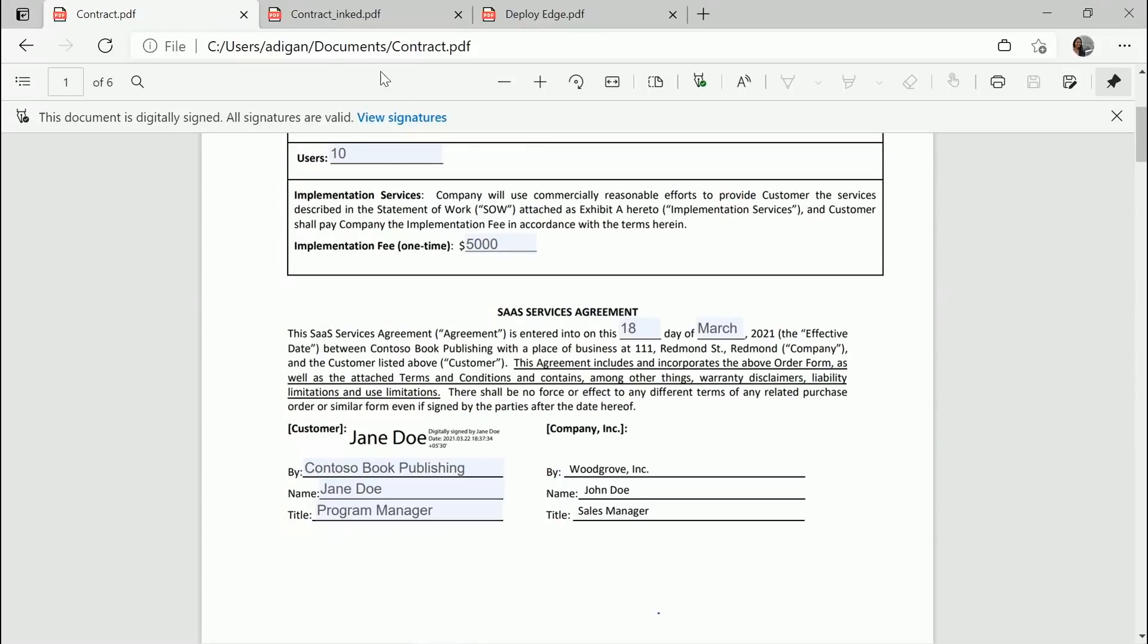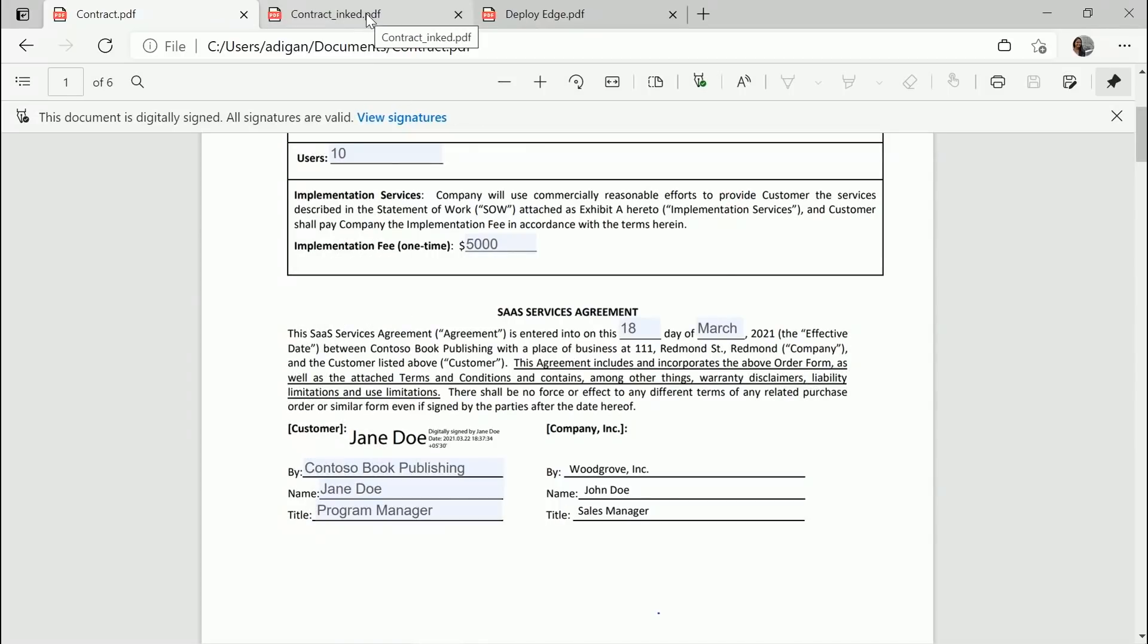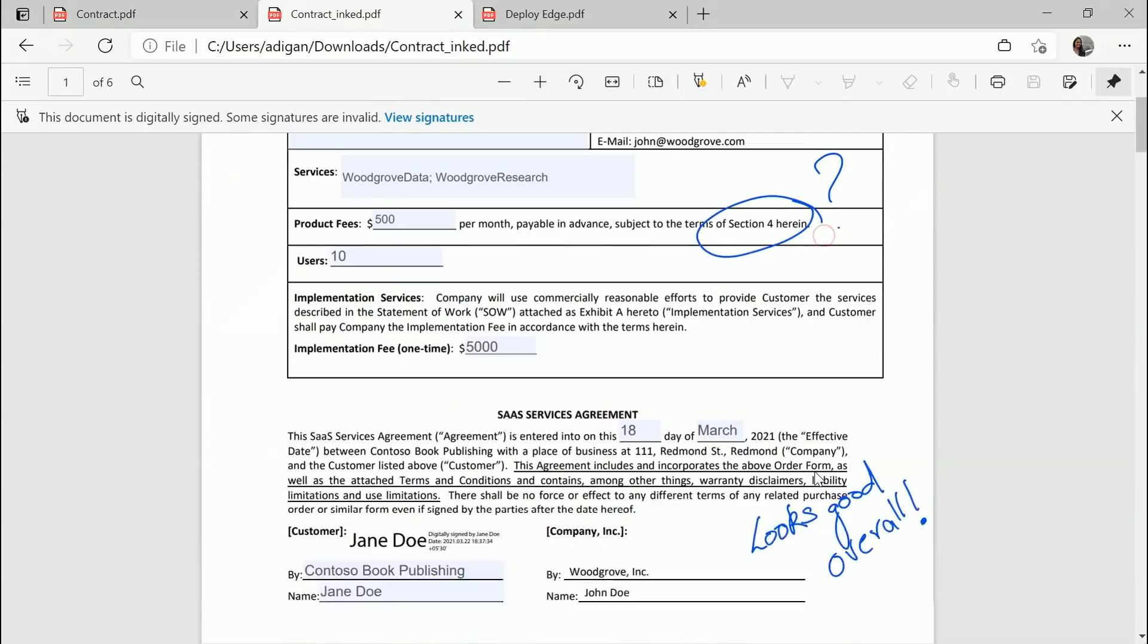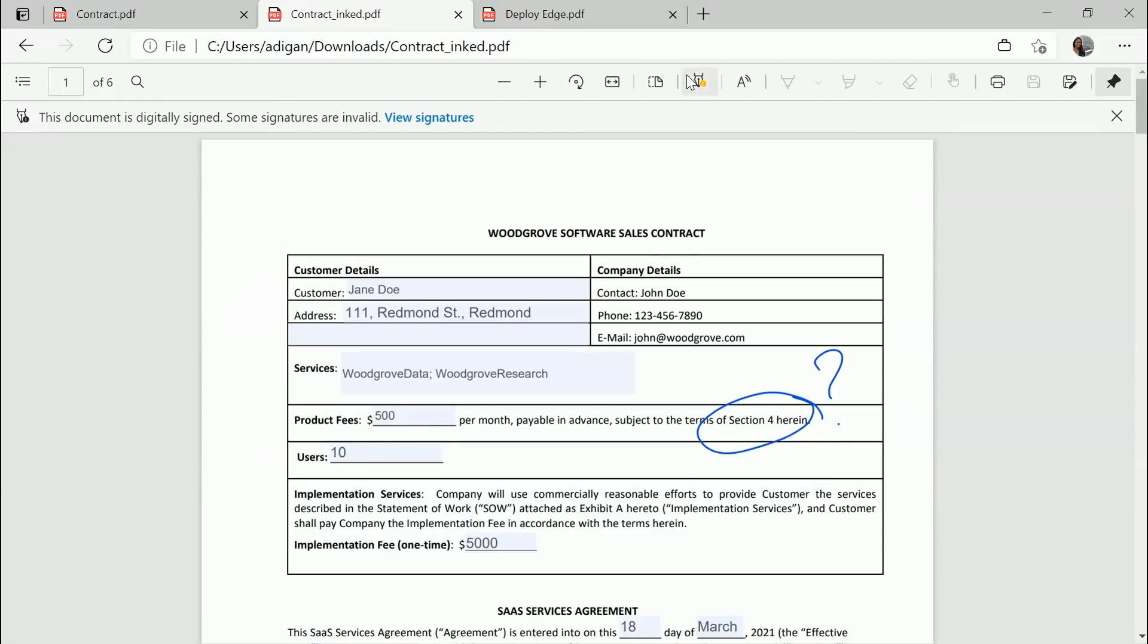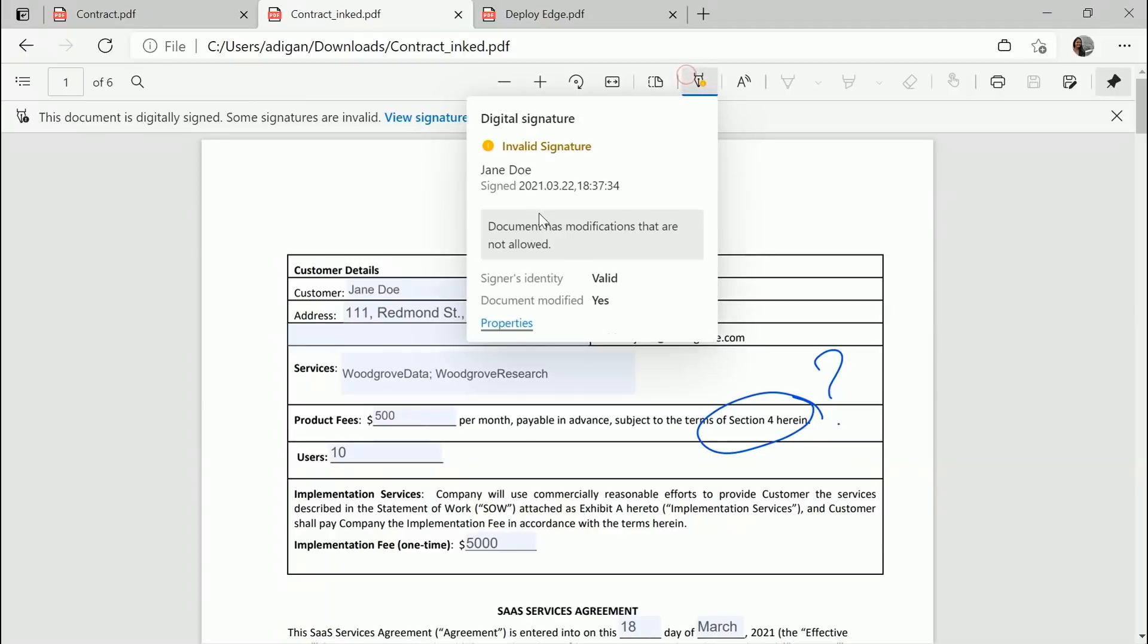Now suppose someone had actually gone out of the way and inked the file. Let's see what would happen. They would see that the signature is invalid. As you can see, there's ink on the document, and it's very clearly communicated here. The signature is invalid because the document has modifications that are not allowed. It's really that simple.